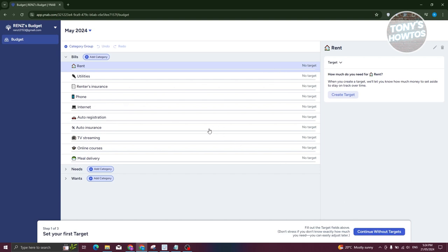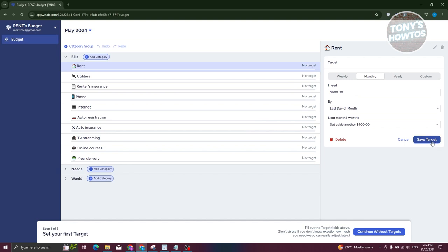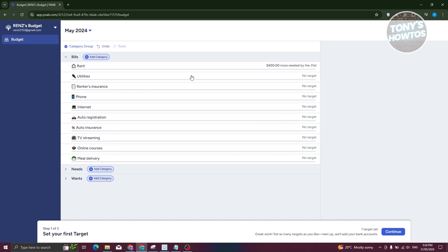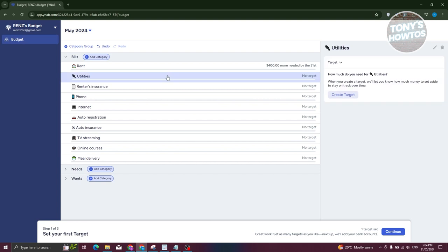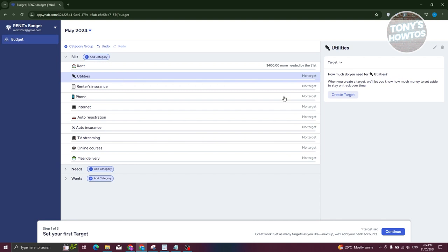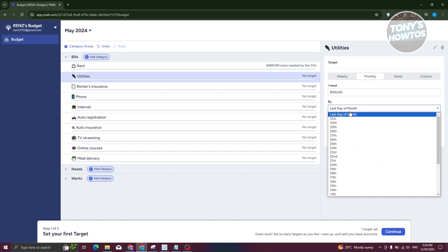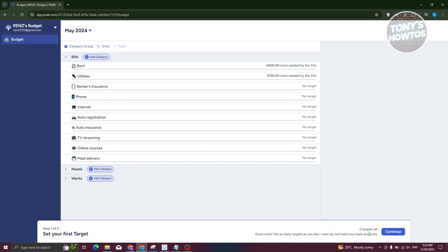For example, for rent, you can create a target. I'll set it to around $400 by the last day of the month, and set aside another $400 for next month if needed. Click 'Save Target.' For utilities, I'll create another target — maybe around $100 by the last day of the month — and click 'Save Target.'